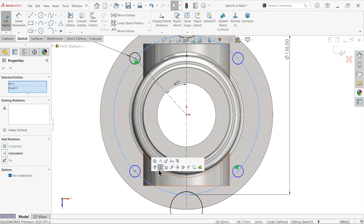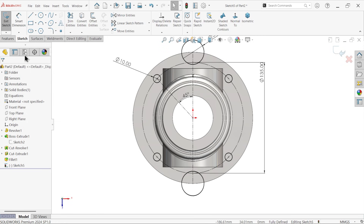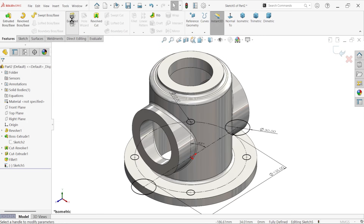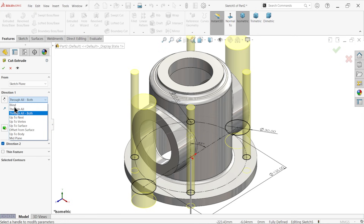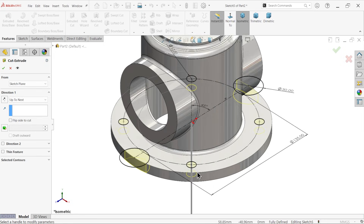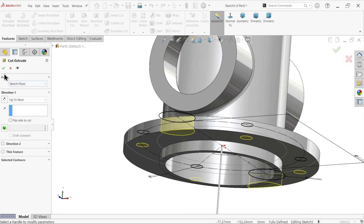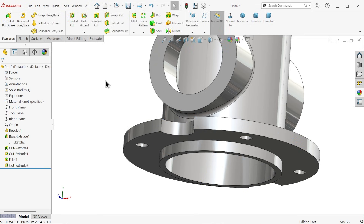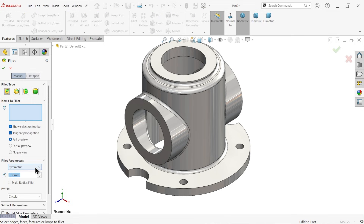The holes are not fully defined, so make one relation — select the center point and the pitch circle, apply coincident relation. Do the same for the other holes. Now the sketch is fully defined. Go to features and apply Extruded Cut to remove material. For direction choose next — this cuts only up to the thickness of the material. Apply the last fillet here at 3mm.